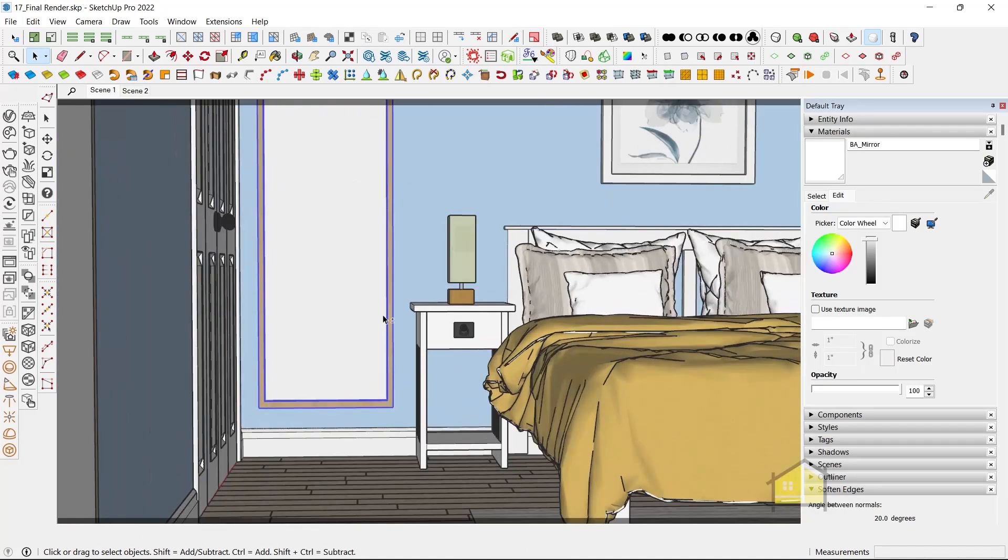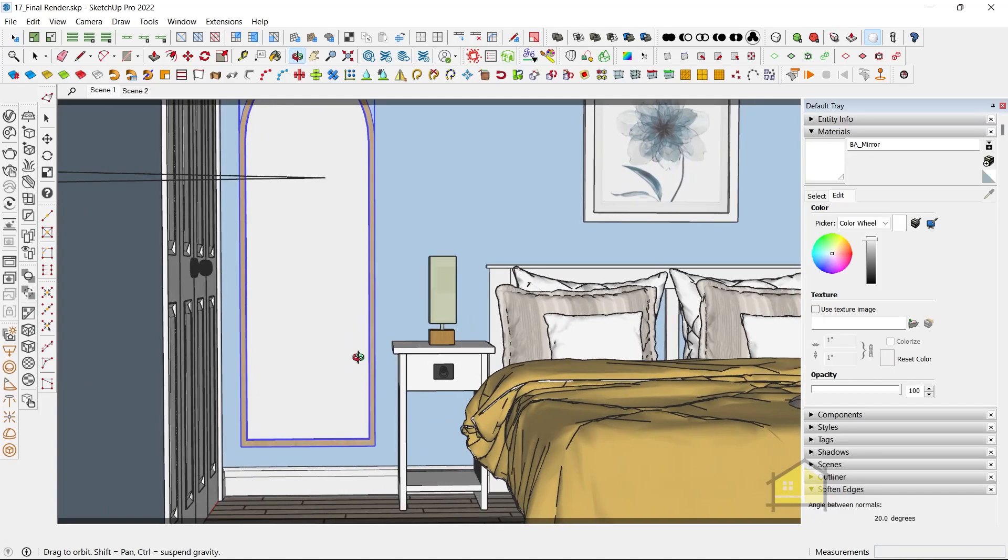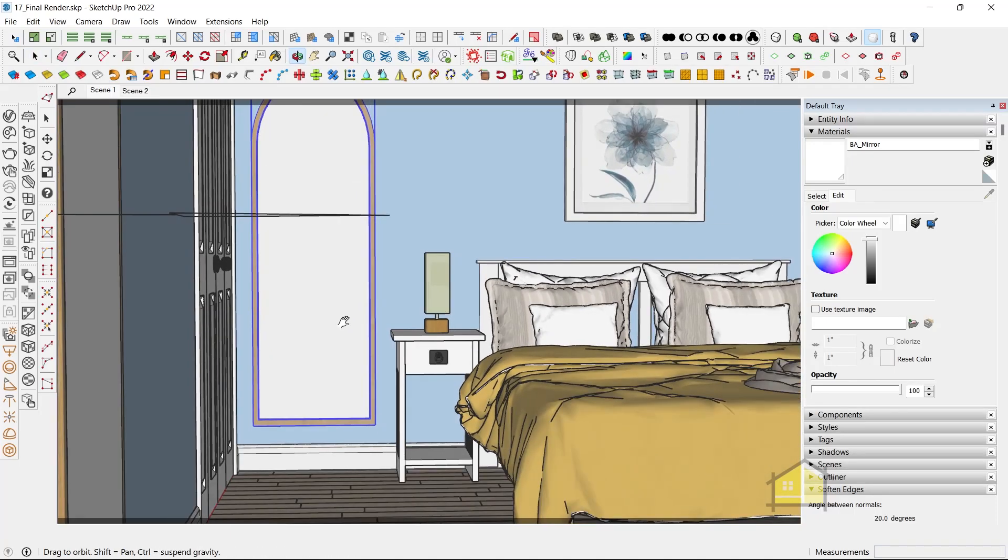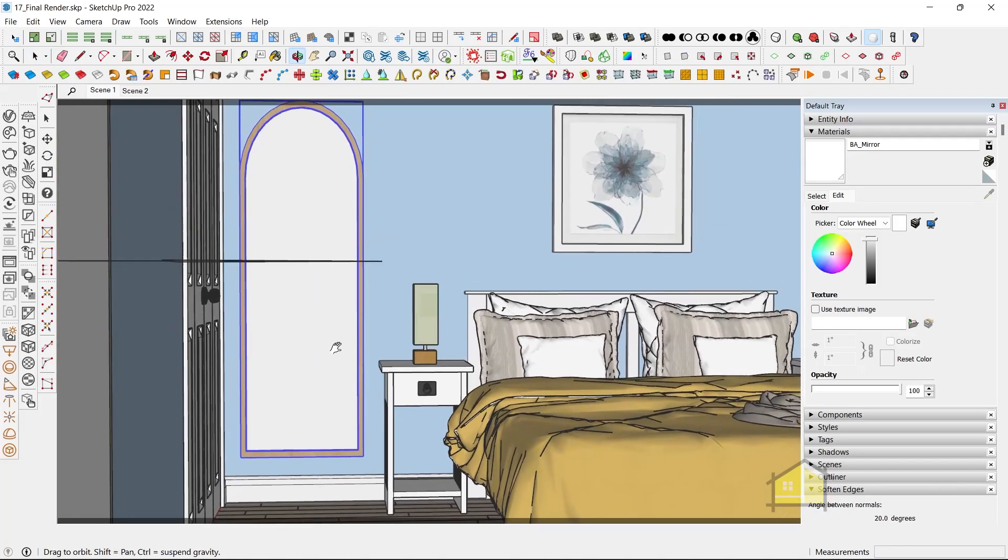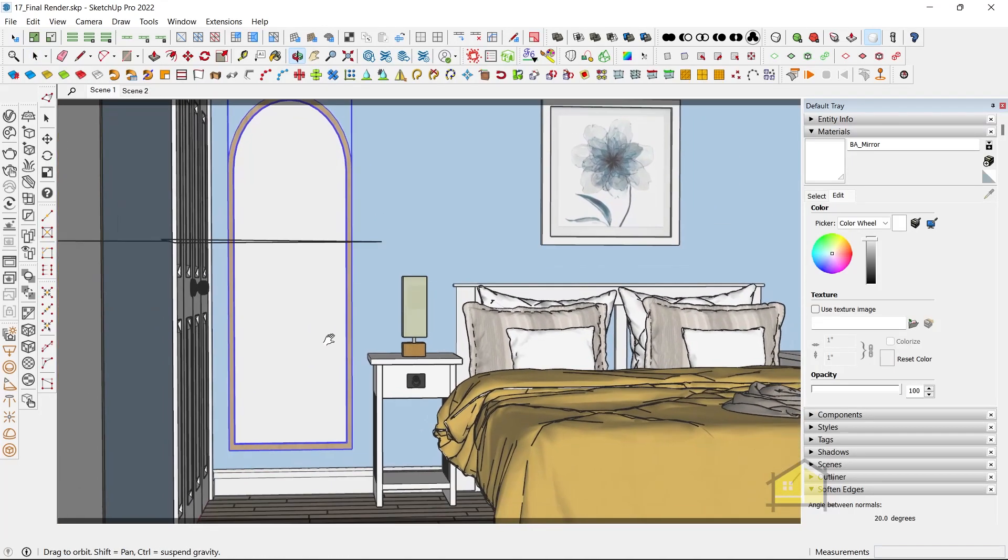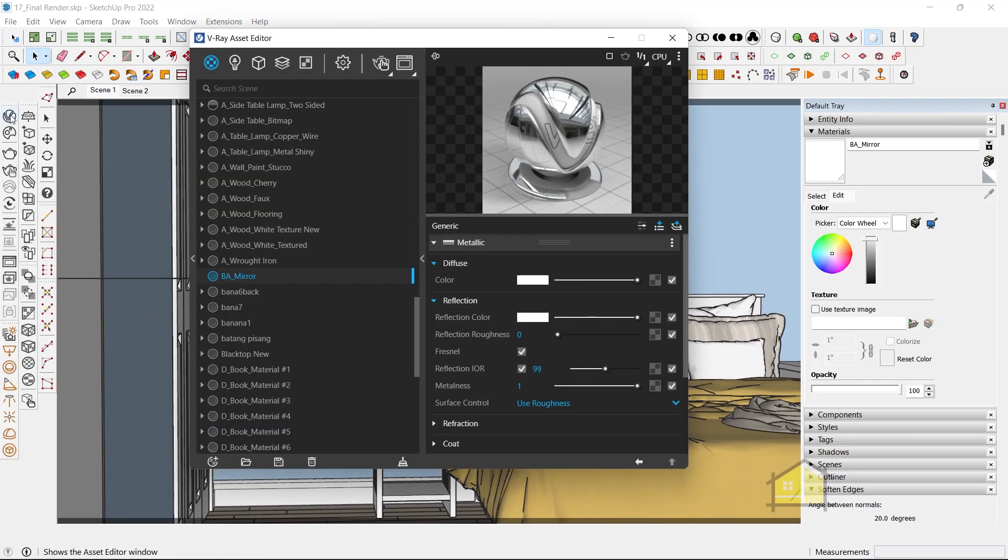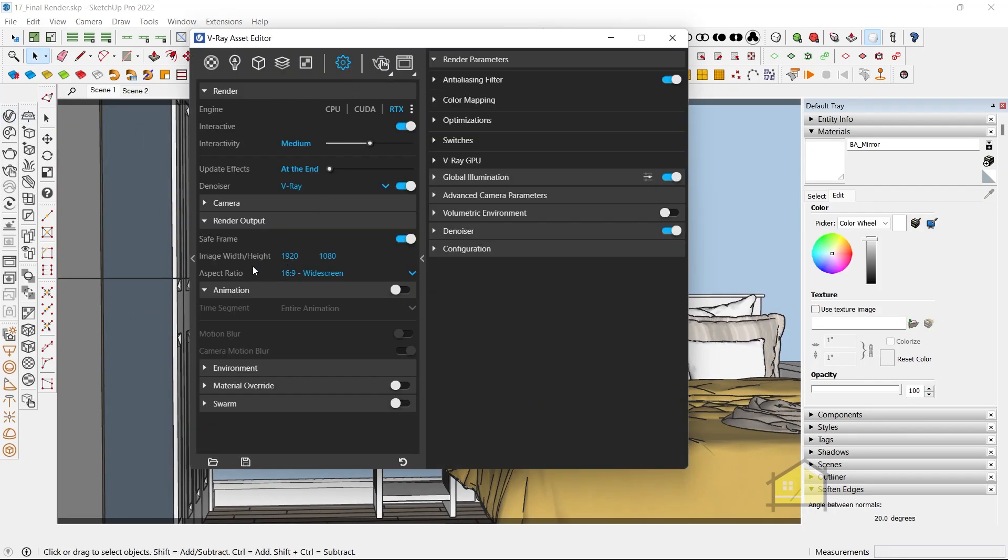Now, I'll zoom into this area so that I get a render which is facing the mirror. Something like this. And I'm also going to change the render output. Let's go to the settings, render output, and change this to 1x1.